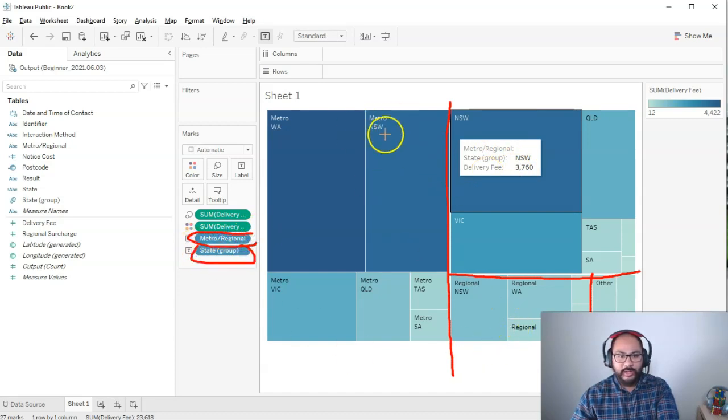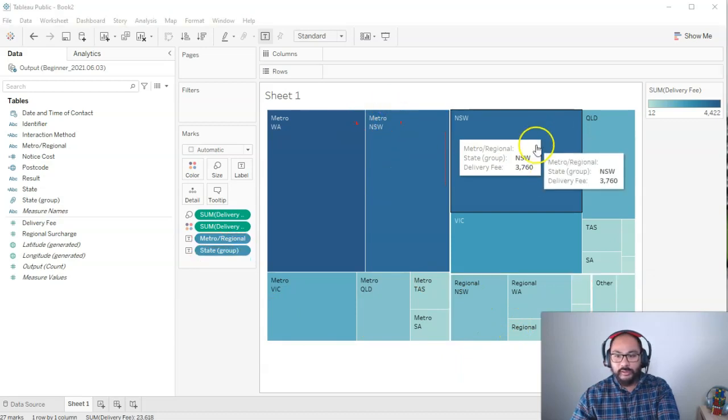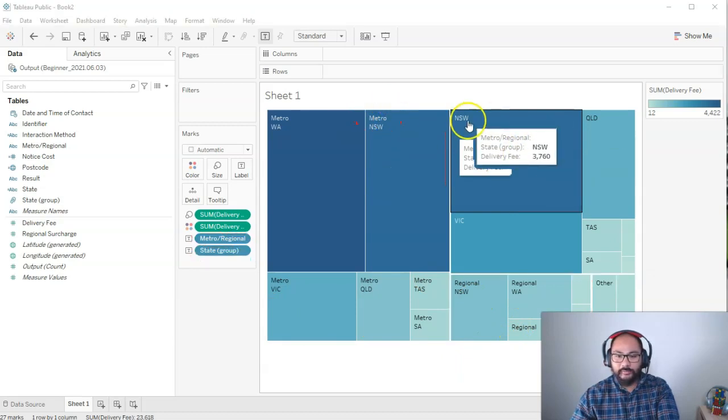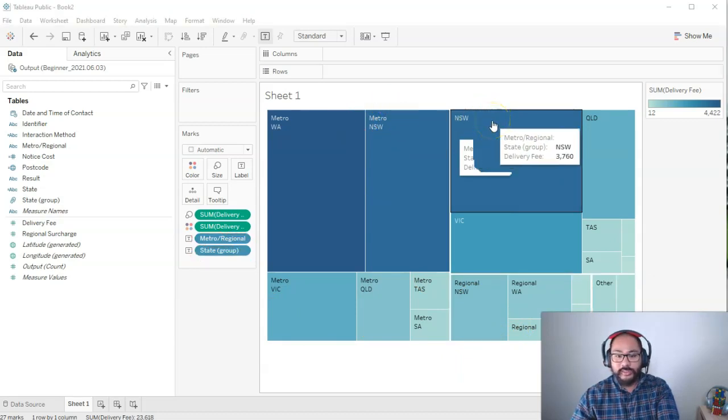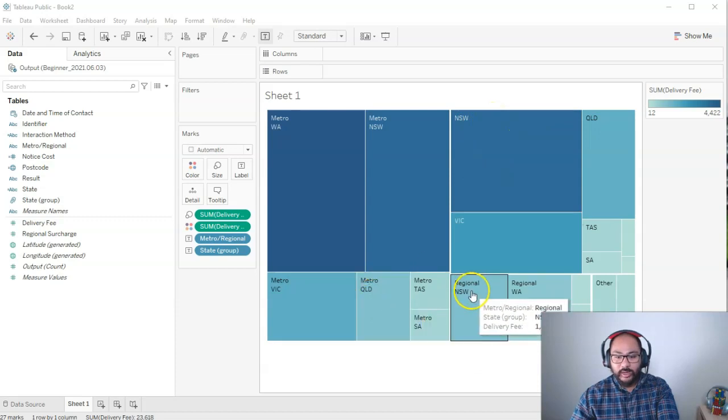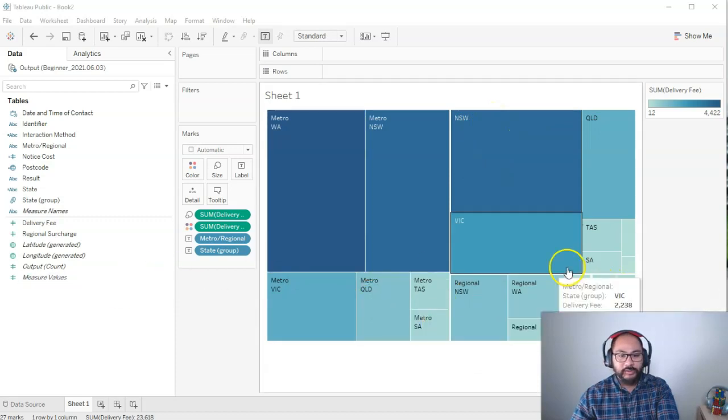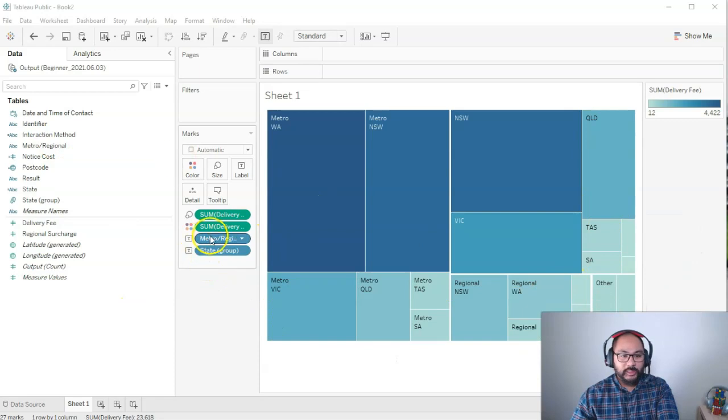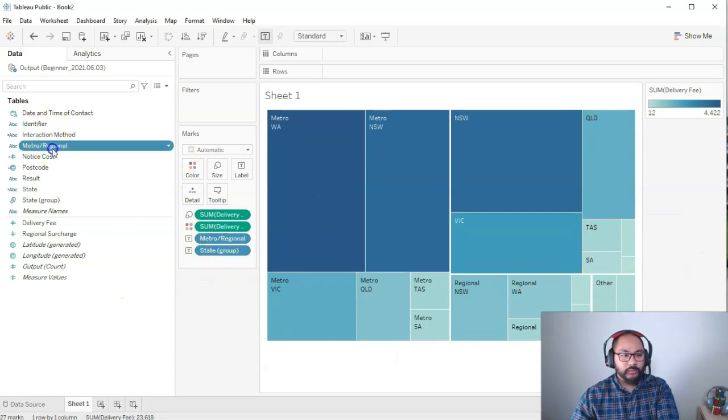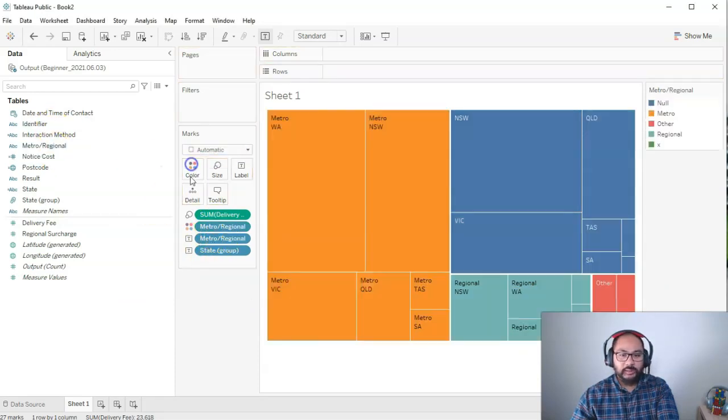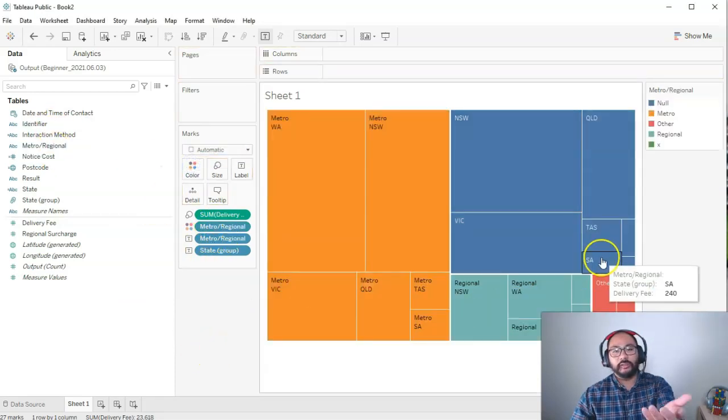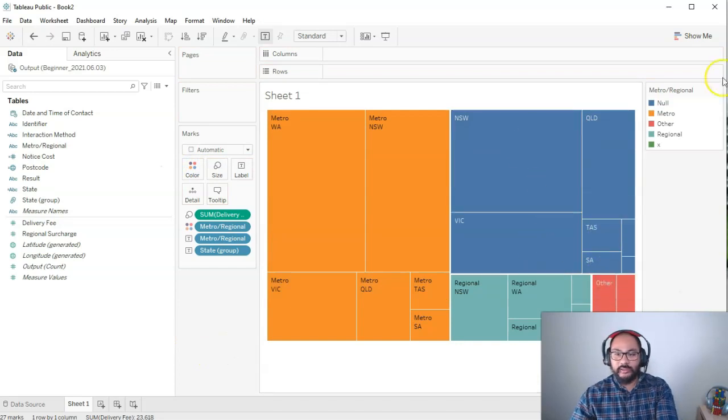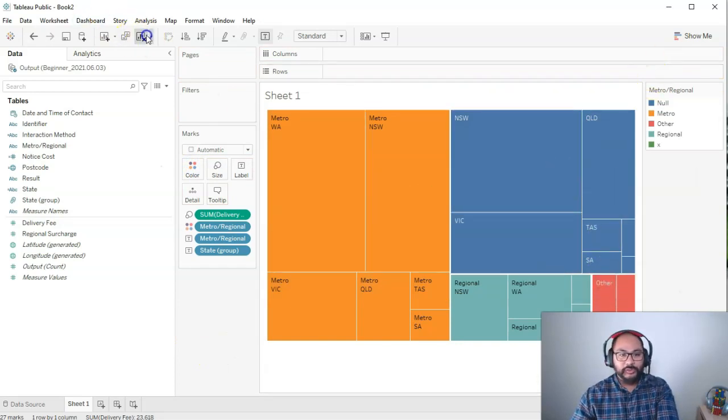So you have here all your metros. Here you have no metro regional set. You have all your regionals and then you have all your others. If you want to see them split better with colors, this higher level metro, we can drop into color and that's a little bit easier to see. So again, another nice way of building a visualization.